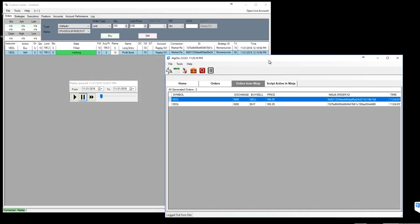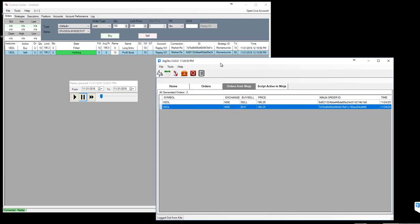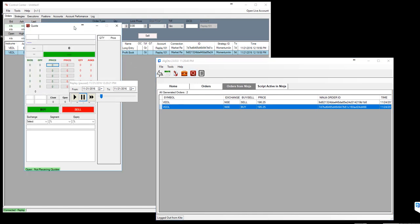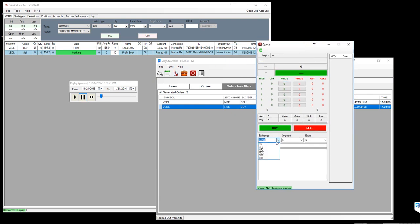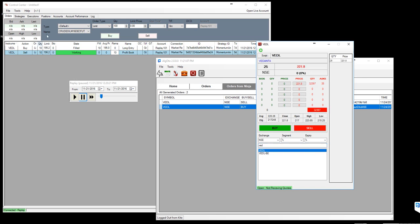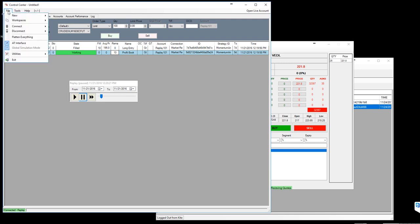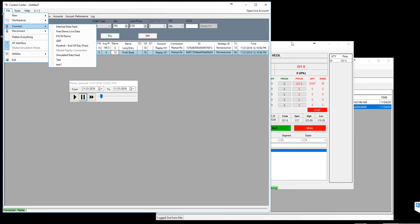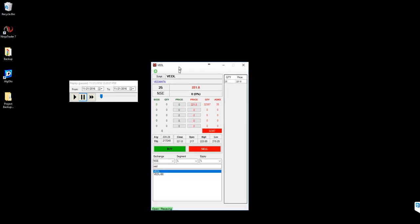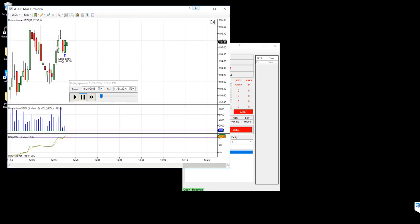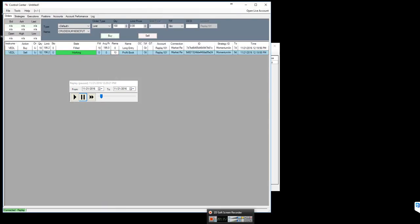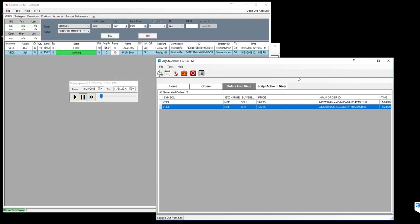So once you have executed this order here in the ninja trader, obviously this would be executed in the exchange as well. So that's how the order is placed from ninja trader to kite bridge. You need to remember that when you do this on a live market, if you are trading Vedanta script, you need to keep the ninja feeder with Vedanta over here, then only ninja trader will get the data. At the moment I am connected to market replay so you will not see any actual data from the live market. But once you have connected to external data and kept Vedanta or whatever symbol you are trading open, the chart will get the actual live data.